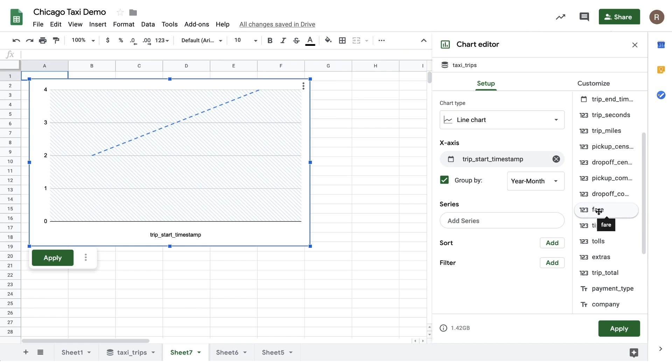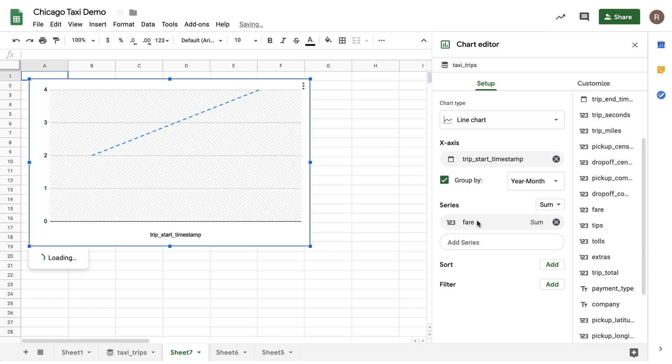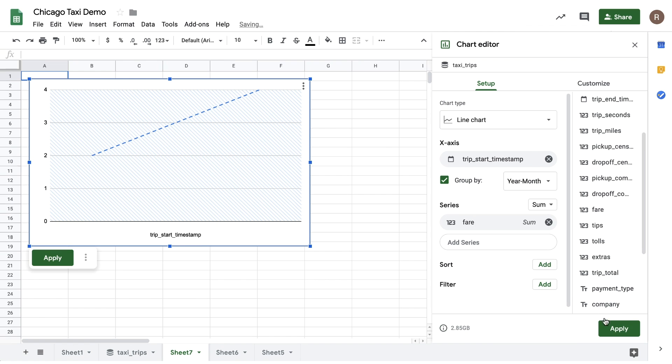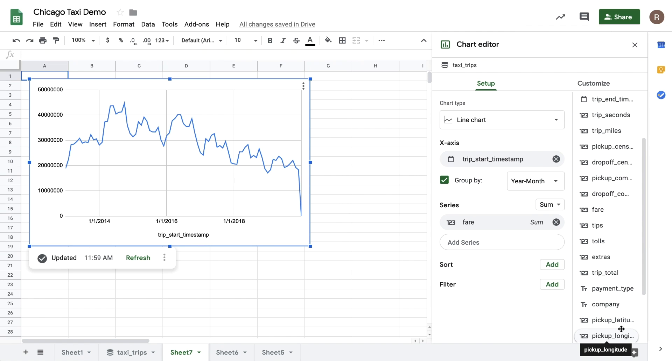Let's drag in Fair into Series, and then hit Apply. Now I should get back a time series for how taxi ridership has changed over time. Interesting. Looks like overall, revenue peaked in 2015 and has been on the decline since.